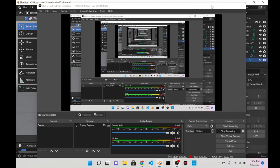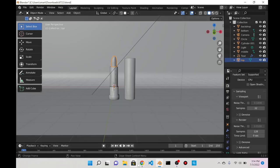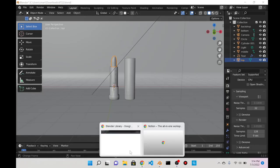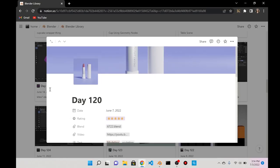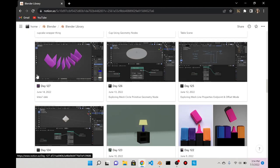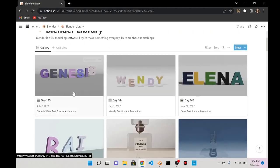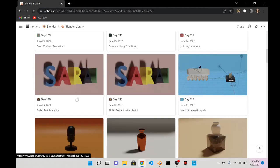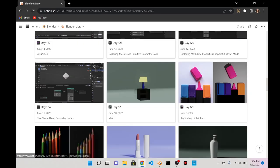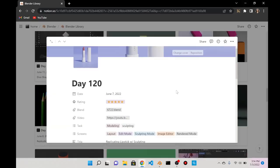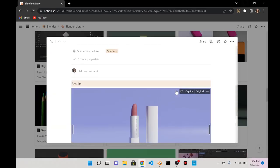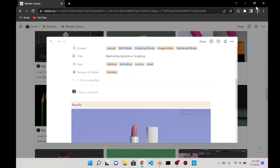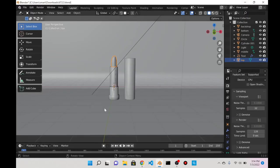Today is July 3rd, 2022, it's a Sunday, and it's also day 146. Today I'm back in day 120, which is the lipstick model that I made, and I'm basically going to make a 360 animation out of it.